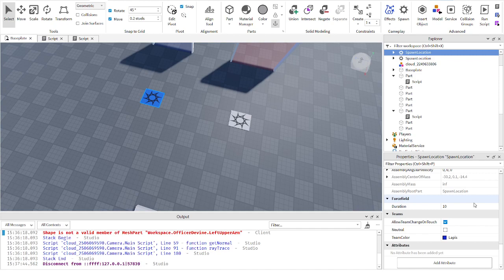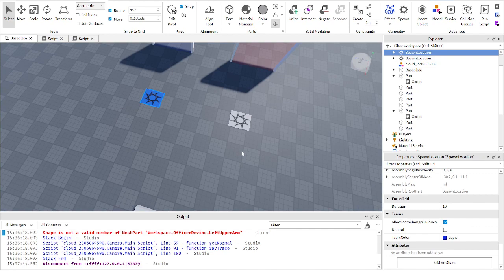In the spawn pad properties, scroll down to Teams. You will find 'Allow Team Change on Touch,' which is exactly what it says — it allows a team change on touch, so anyone who touches that pad will change to that team. Make sure Neutral is unchecked, or it will not work. Then your team color needs to match the exact color of the team you want that pad to assign. For example, if you want blue team, change the color to Lapis, because that's the color of my blue team. Same with red.